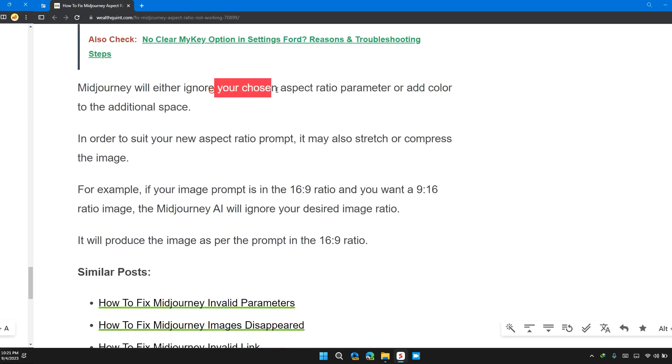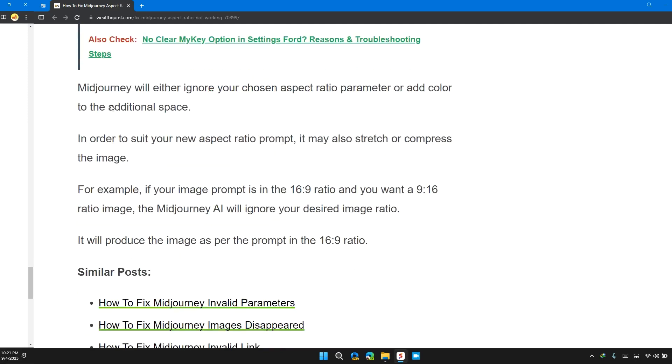Midjourney will either ignore your chosen aspect ratio parameter or add color to the additional space. In order to use your new aspect ratio prompt, it also stretches and compresses the image.